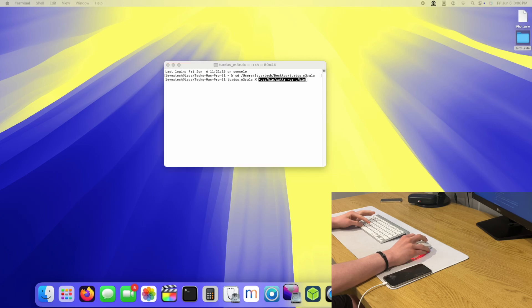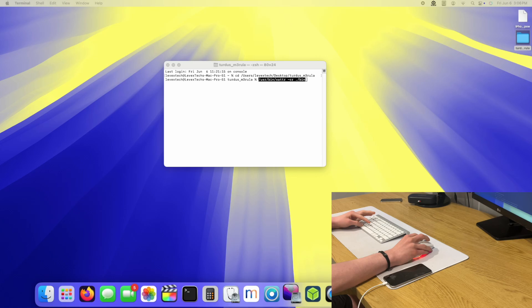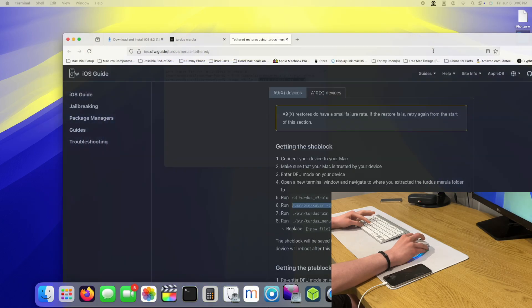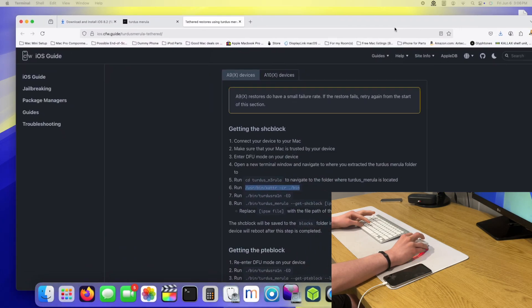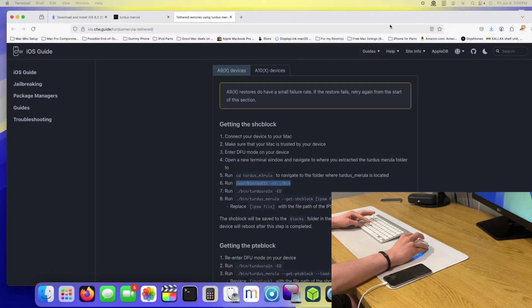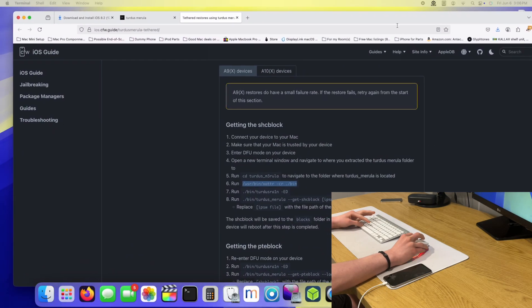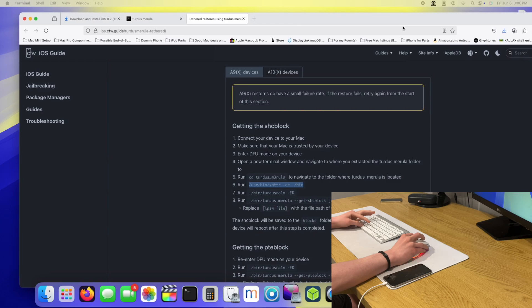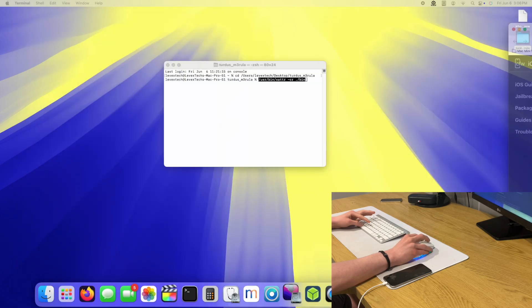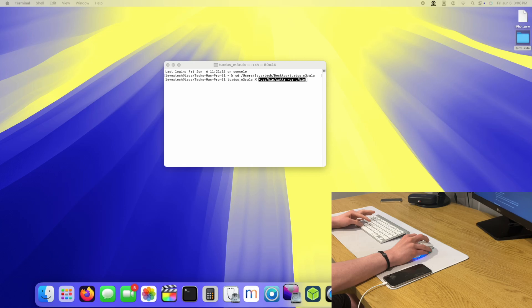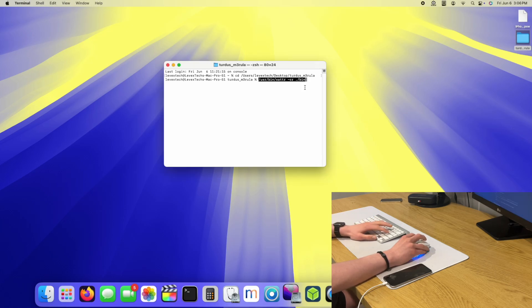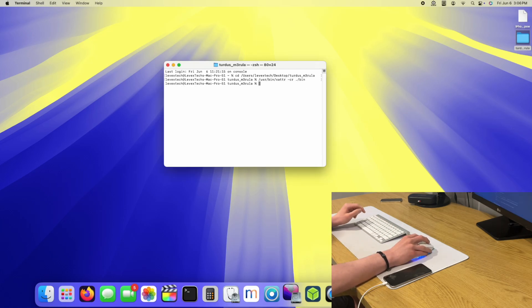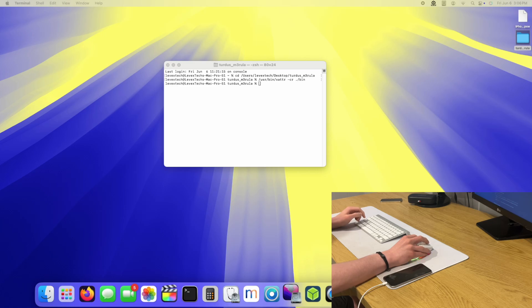It's in full screen. If I can bring this here, you can see I'm following the tutorial. In case you are worrying that I am not following the tutorial, I am indeed following it. Now I'm going to type in the way to put this into pwned DFU.